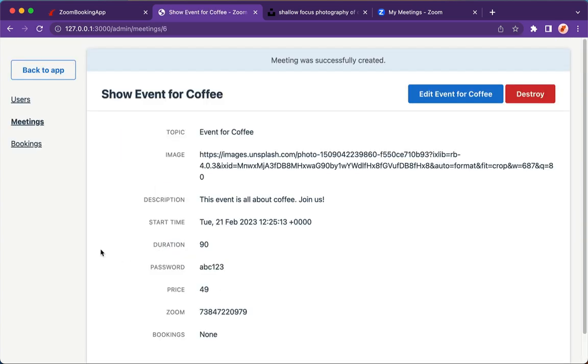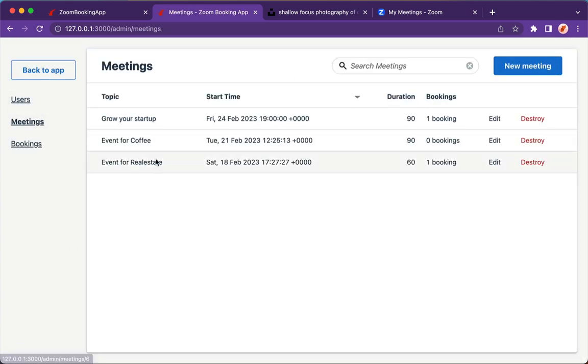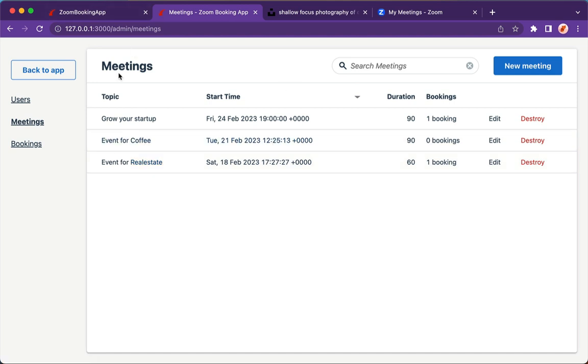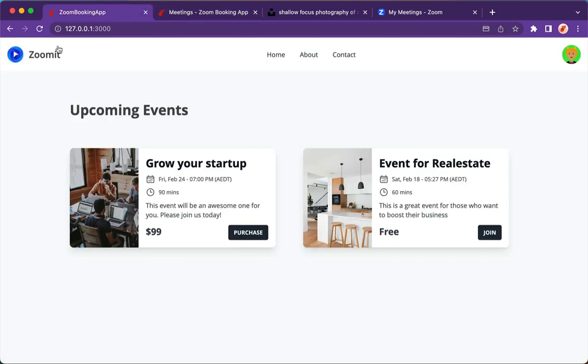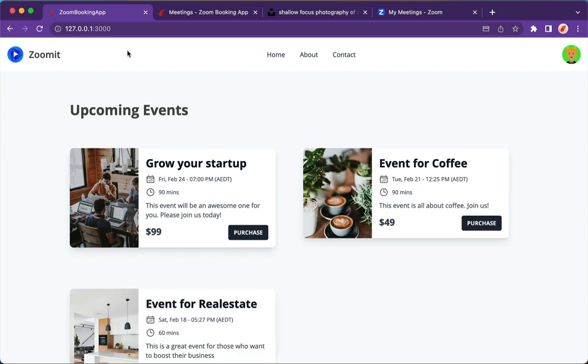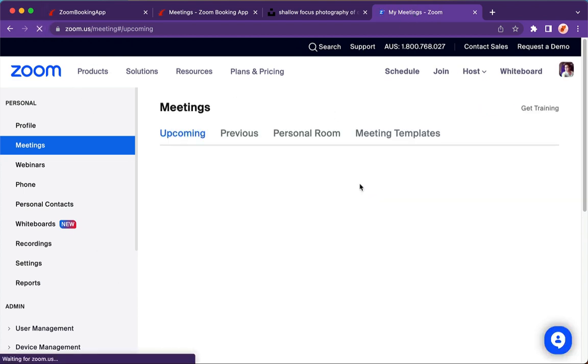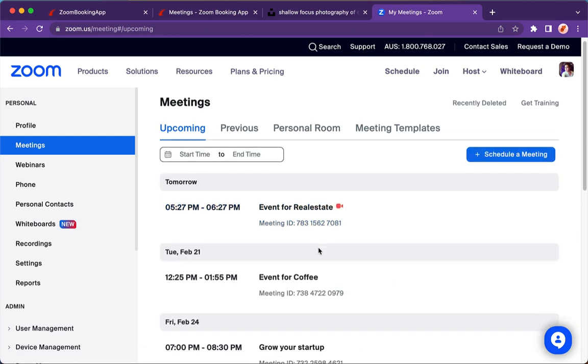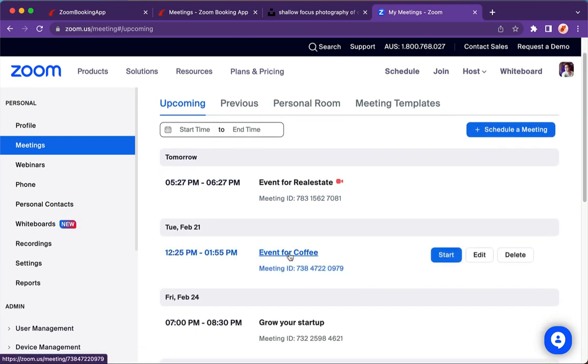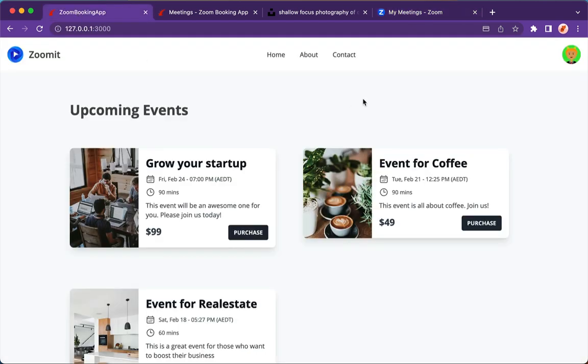And now it just created the meeting successfully in the database. Now we have the Event for Coffee. If you go to the home page, refresh, and you can see that new event just added here. Beautiful. At the same time, the cool thing is that if you go to the Zoom meetings, refresh, we can create the Zoom meeting for coffee in here as well.